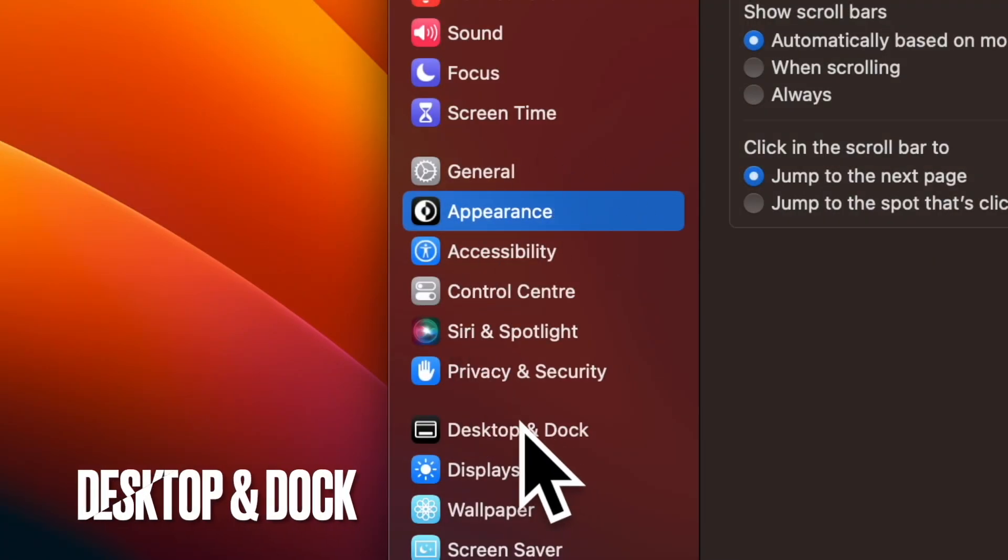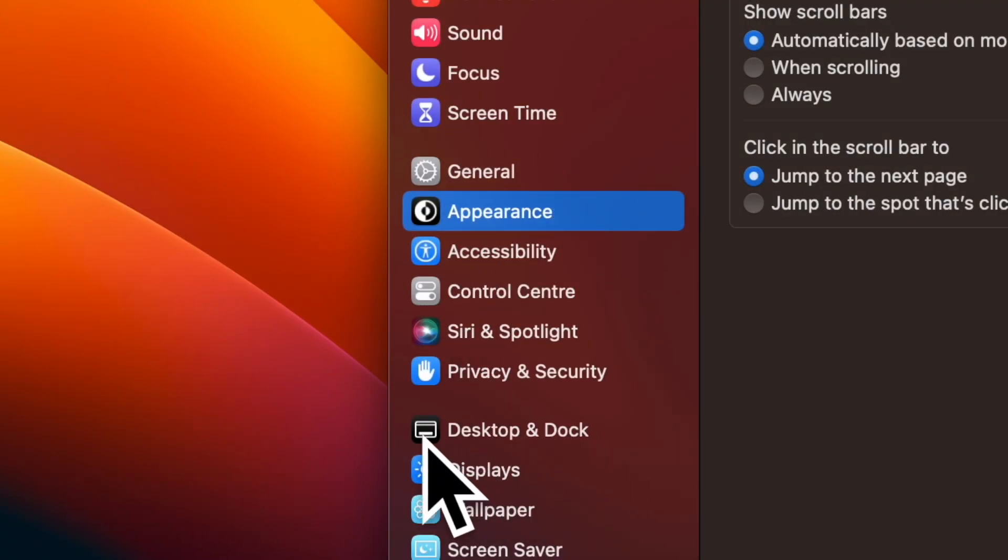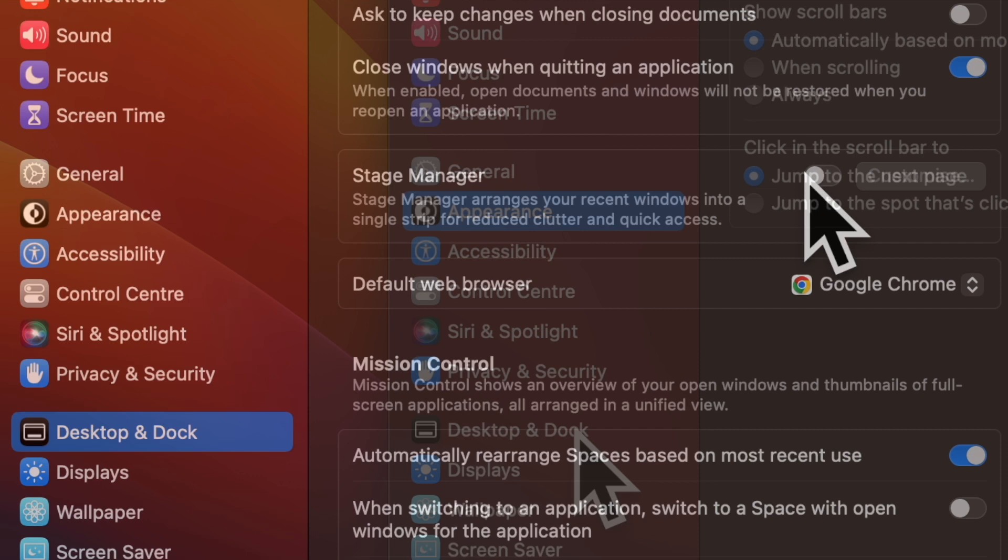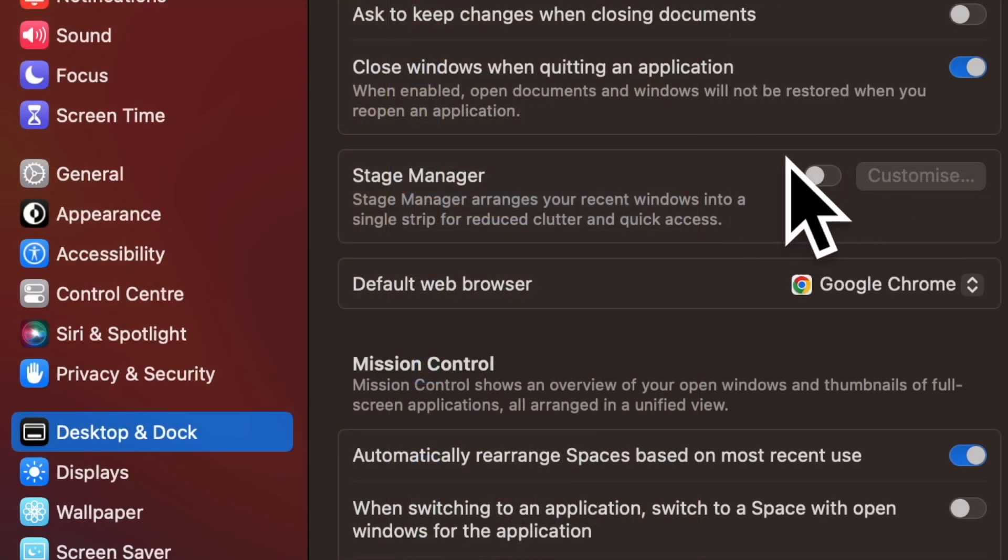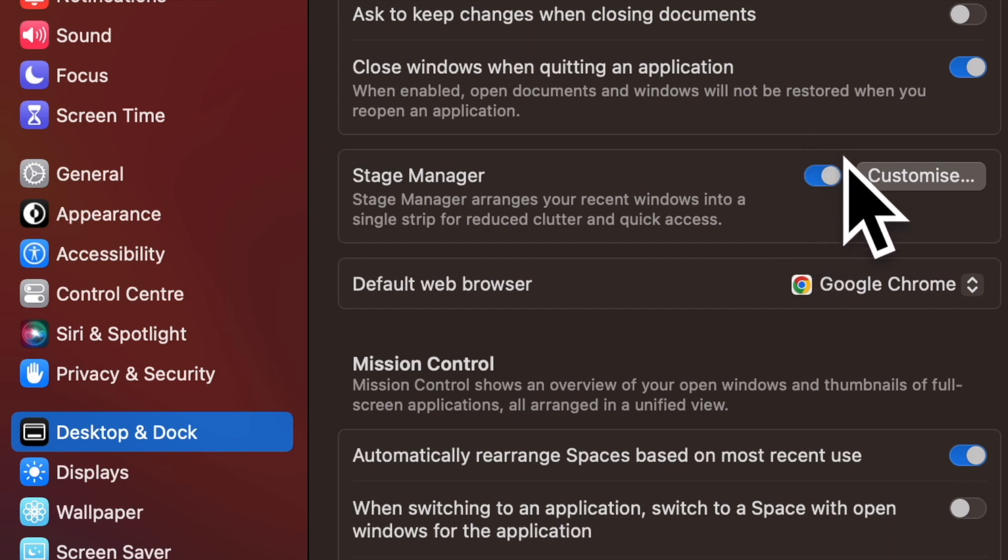Now click on the Desktop and Dock option. Next, head over to the Stage Manager section and then ensure that the toggle next to Stage Manager is turned on.